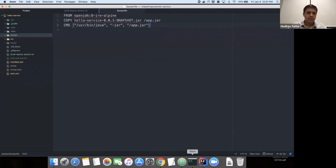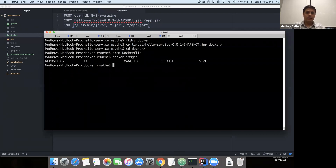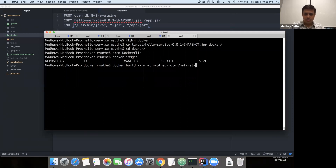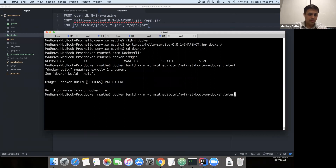The next step is to go ahead and create an image from this Dockerfile. We're going to check what images we have right now — we don't have any images right now. The next step is to run docker build with the rm flag, the location of the repository, and the name of the image, which is going to be my-first-boot-on-docker, with the tag latest. Something went wrong as expected.